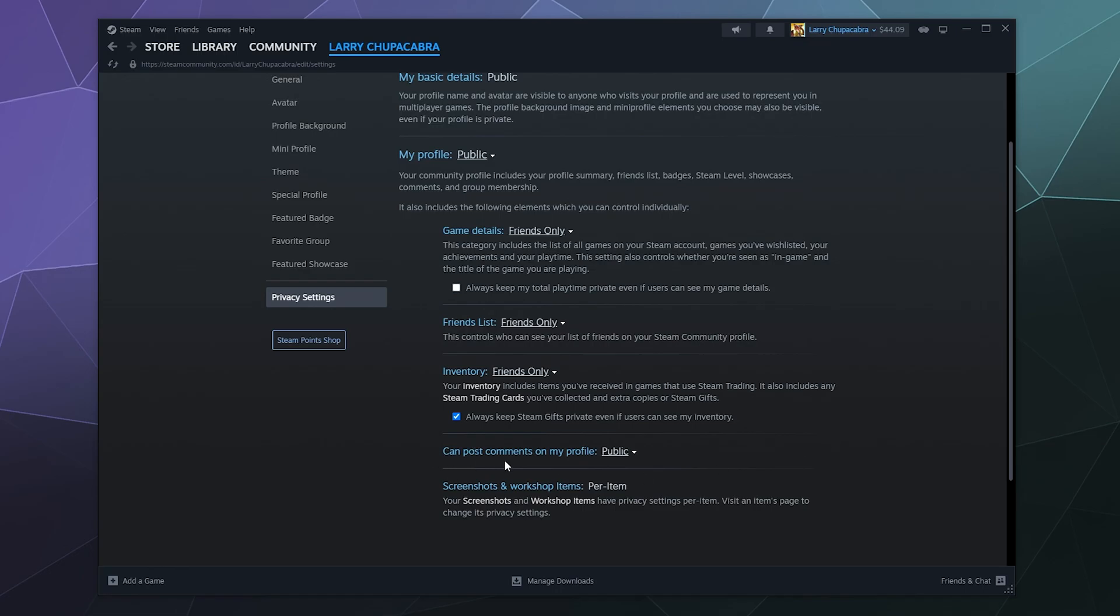I've got it set so people can post publicly on my profile. Thus far, people haven't really abused that privilege and posted anything weird. But if I decided I don't like it, I reserve the right to remove comments off of my profile whenever I want to.